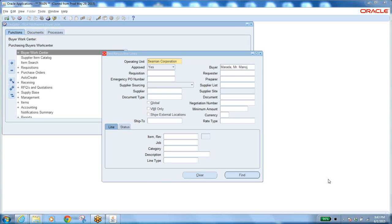Similarly, Tata Motors will have different vendors to supply raw materials, sub-assemblies, or components. All the items they want are put into one document — that is the requisition. The requisition lists all items required by the company. Once the requisition is created, it should go for approval.